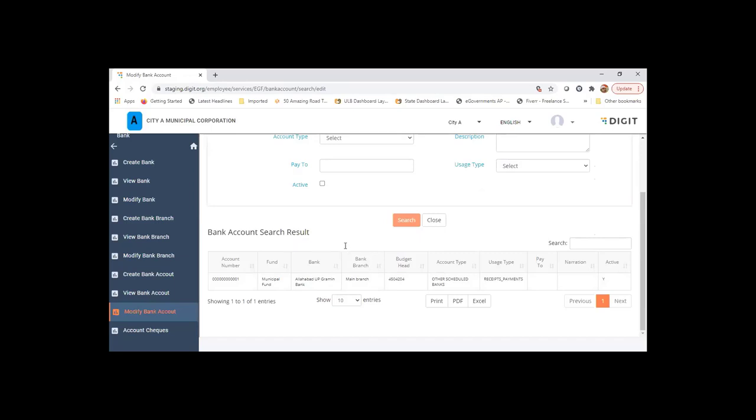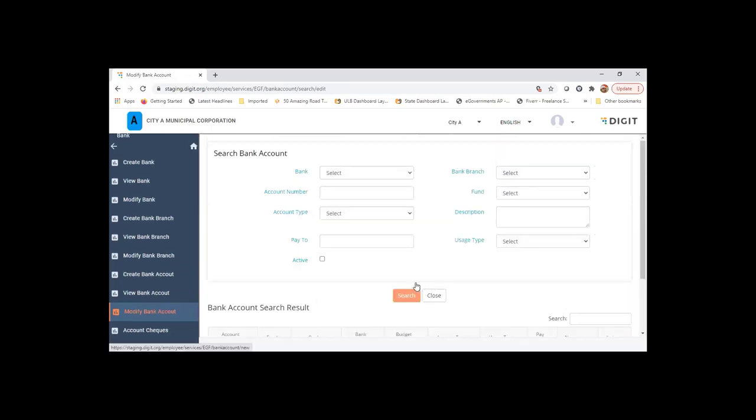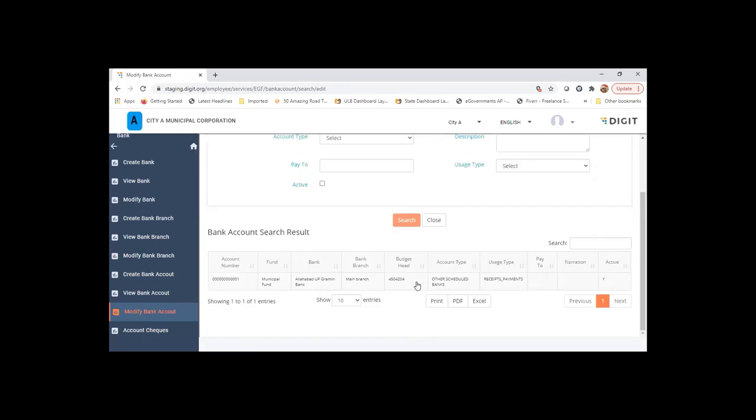When the user is creating a new bank account, within a specific major minor code, it will fetch the running number there and create a chart of account for that respective bank account that you create.